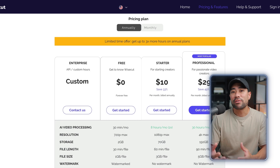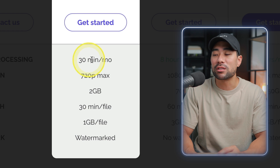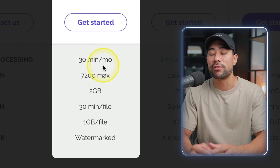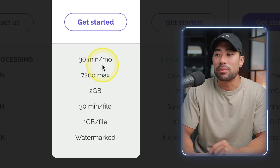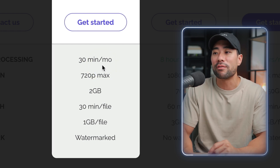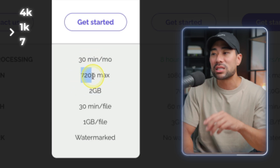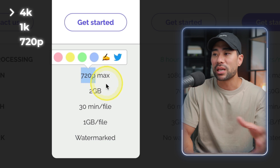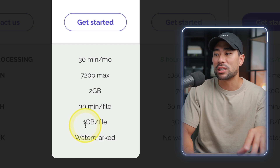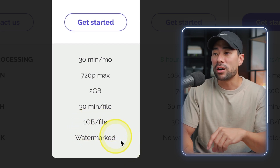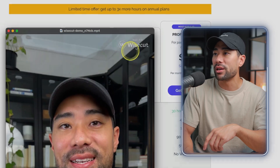With Wisecut, you can definitely sign up for free. They have a free plan and you're given up to 30 minutes of processing each month. So if you have one video that's 30 minutes, that is the limit — but if you have a couple of short videos, you'll have quite a bit of room. The resolution is a little lower at 720p max, and the storage you get is two gigabytes, with a file length of 30 minutes per file and a file size of one gigabyte per file. There will be a watermark, as you can see with my demo video.